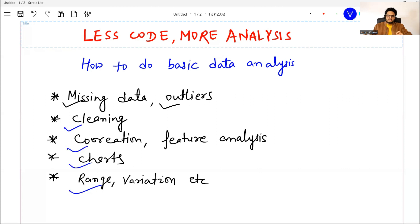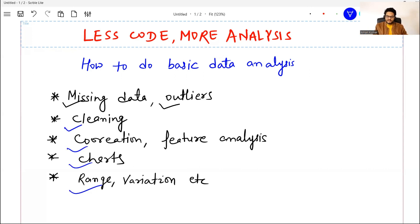Unfortunately, all of these things need code. Even pandas gives some of these things, but we need to write code for most of them. So today I'm going to show you one tool where, without writing a single line of code, you can do much analysis of any given data and you can also export that code.